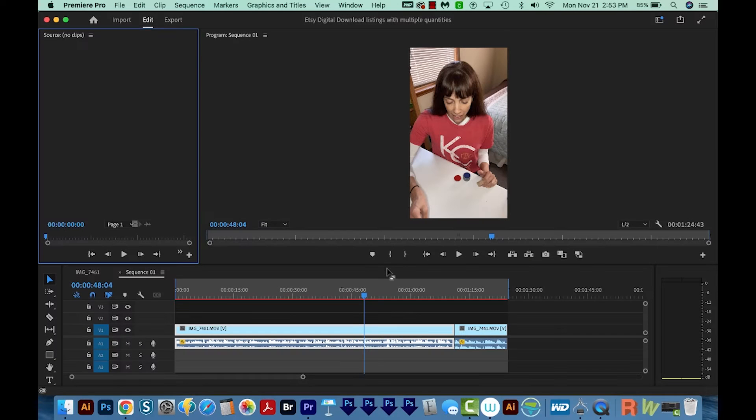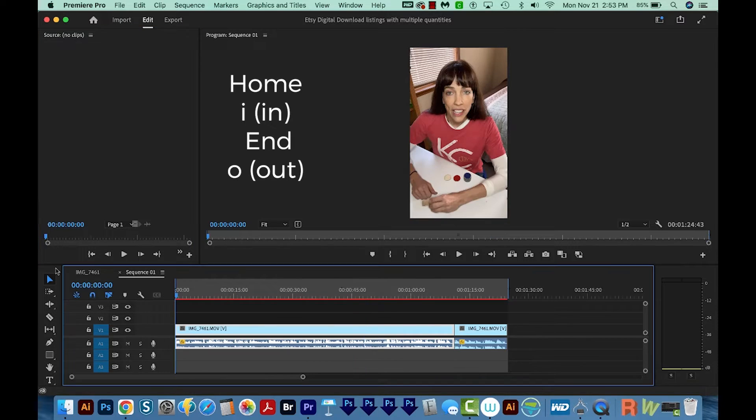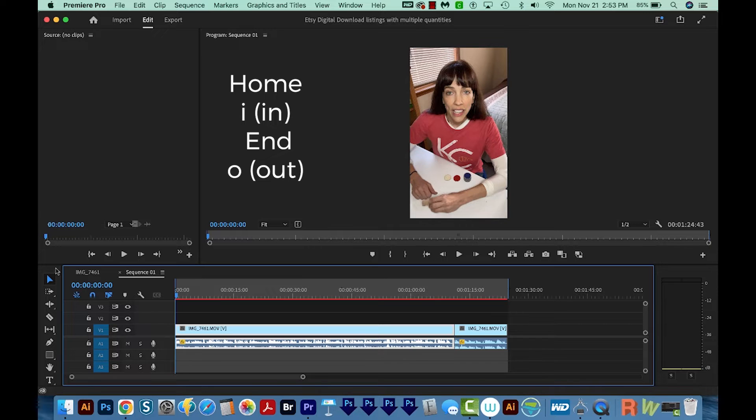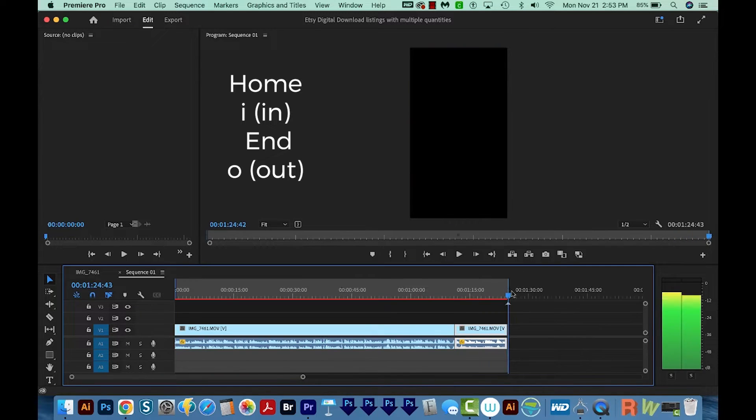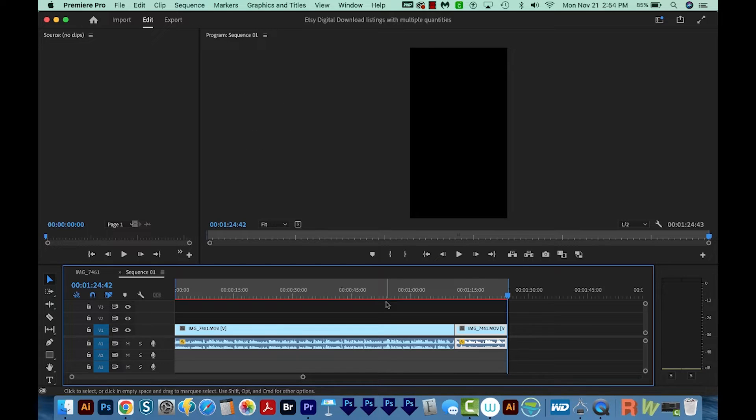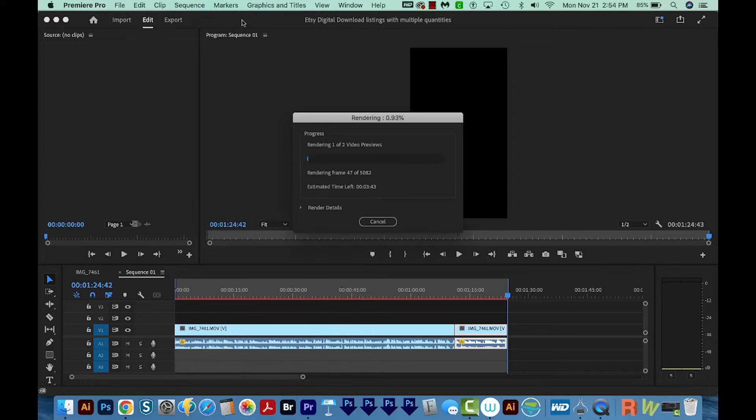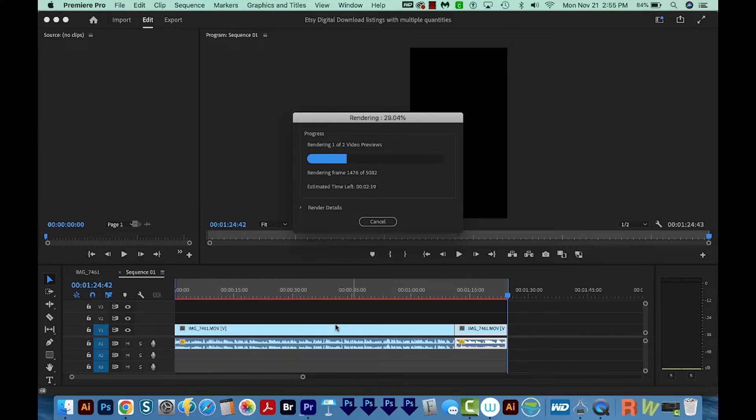And now I'll make sure my endpoint and outpoint are set. So to do this, I can hit the Home button on my keyboard, and then I'll hit the letter I for In. Then I'll hit End on my keyboard, the End button, and hit O for Out. So now the entire movie is included. Then I'll come up here and go to Sequence, Render Into Out. Now this will take some time, of course, but hopefully it'll pass this stage now.